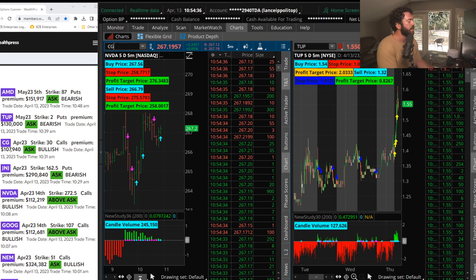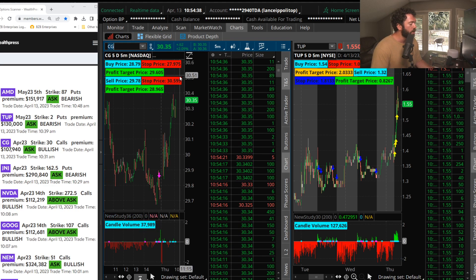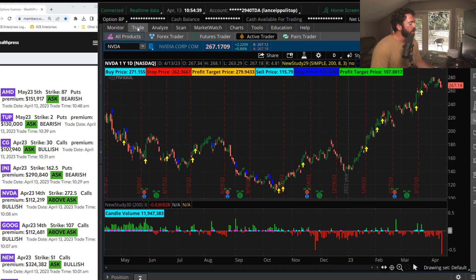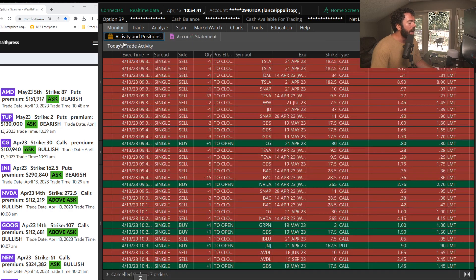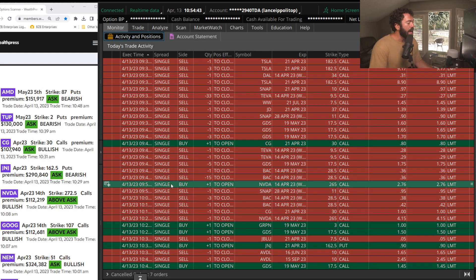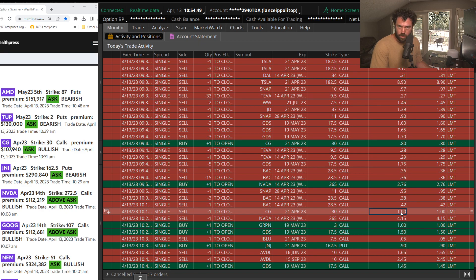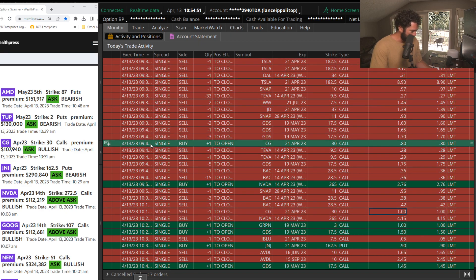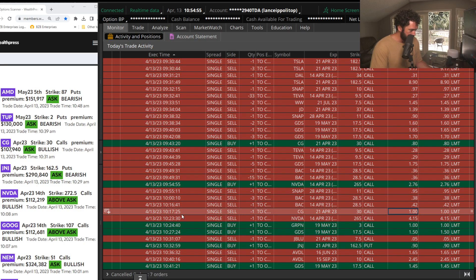CG, another one. Big move already. Saw the CG April calls, the April 30s. I actually bought these at 80 cents, you can see here, and I started selling them at $1. 80 cents to $1, and that was in, let's pull up the time here, 943 at 1017.